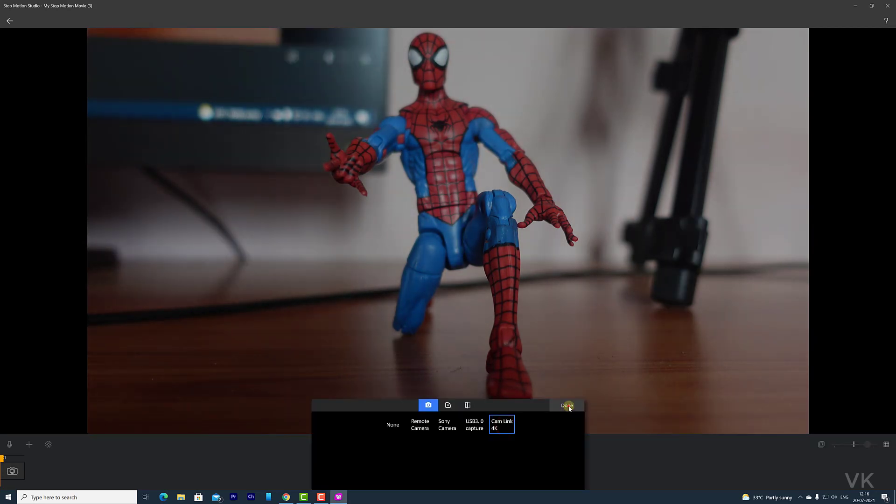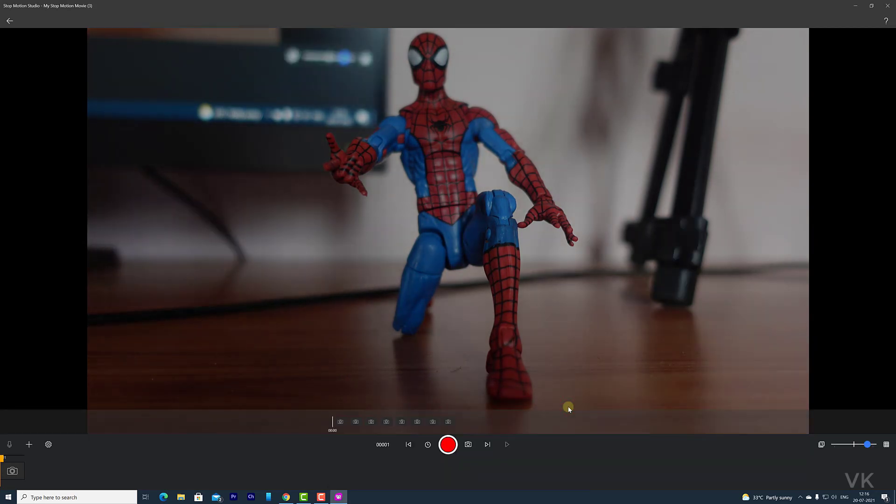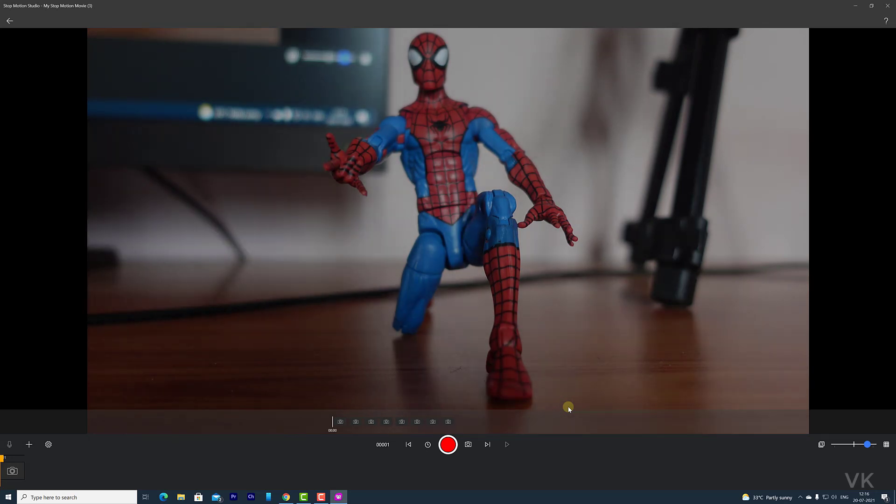So that's it friends. This is the way you can add camera to your Stop Motion Studio. Hope this video is very much helpful. Thank you so much for watching. Please put your comments and feedback. Thank you. Bye friends and take care.